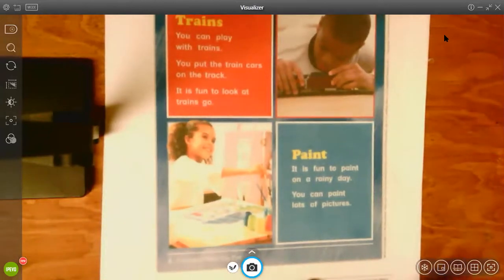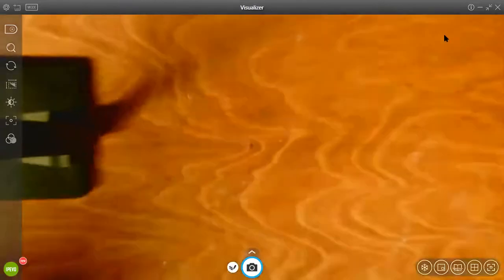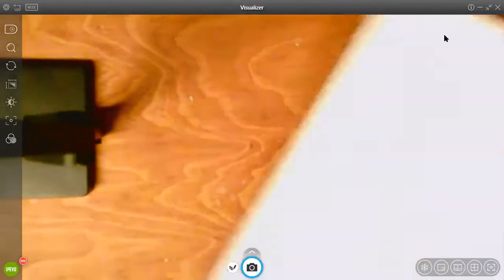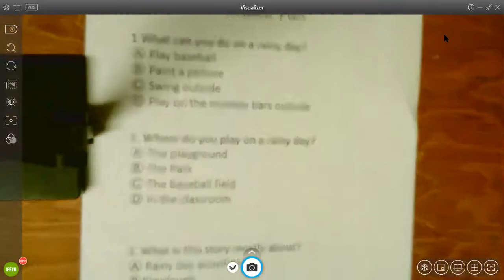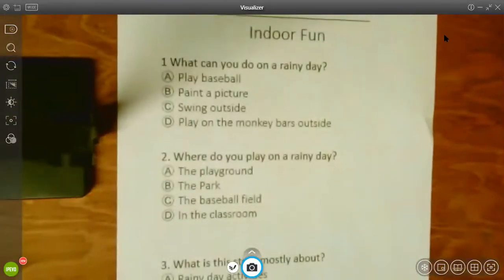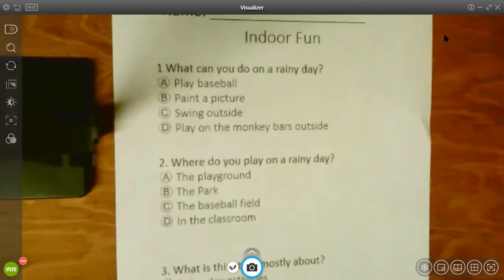The next thing I'm going to have you do is get out your Indoor Fun response paper and listen to the questions.